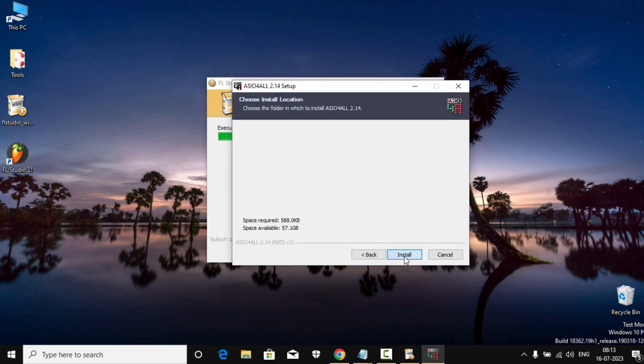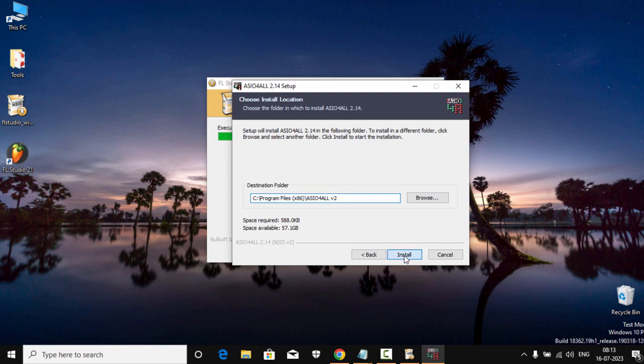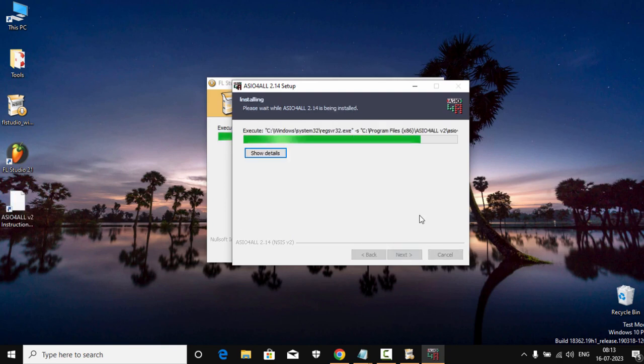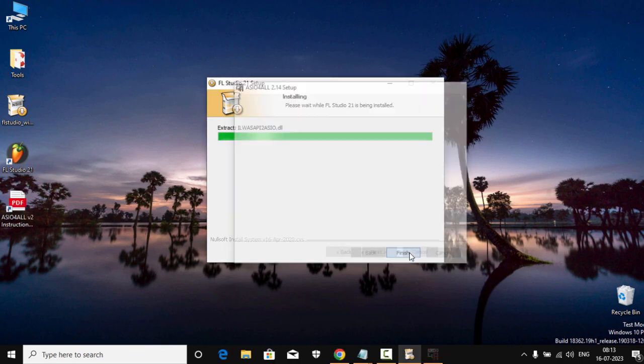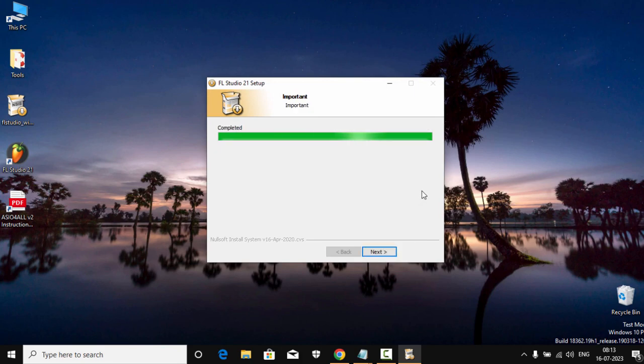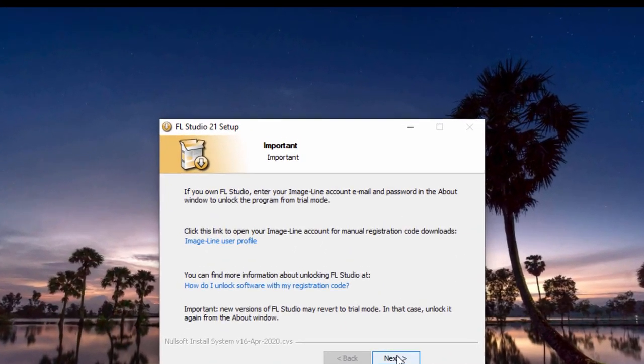Now the ASIO4ALL driver installation window will pop up. We will also install that, just install it by default. Click Finish.